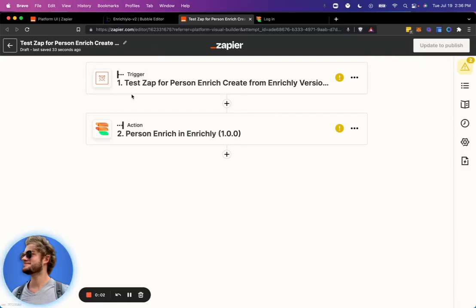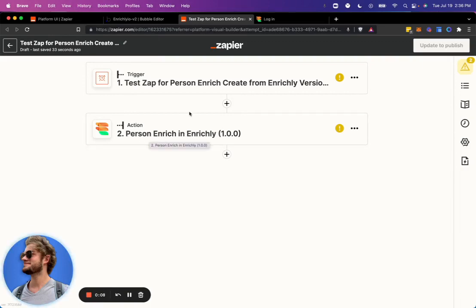All right, so in this demo I'm going to test the Zap that we've created. The Zap is called Person Enrich in Enrichly.